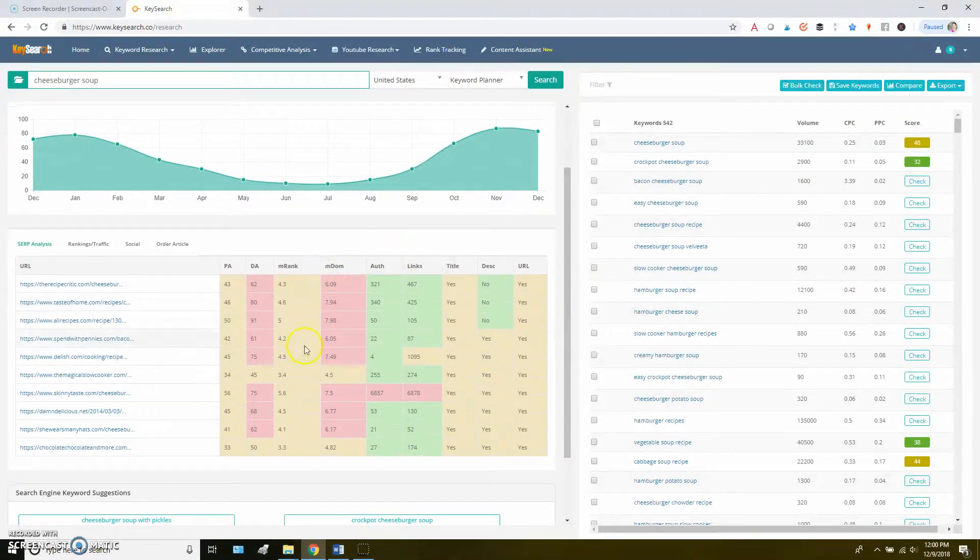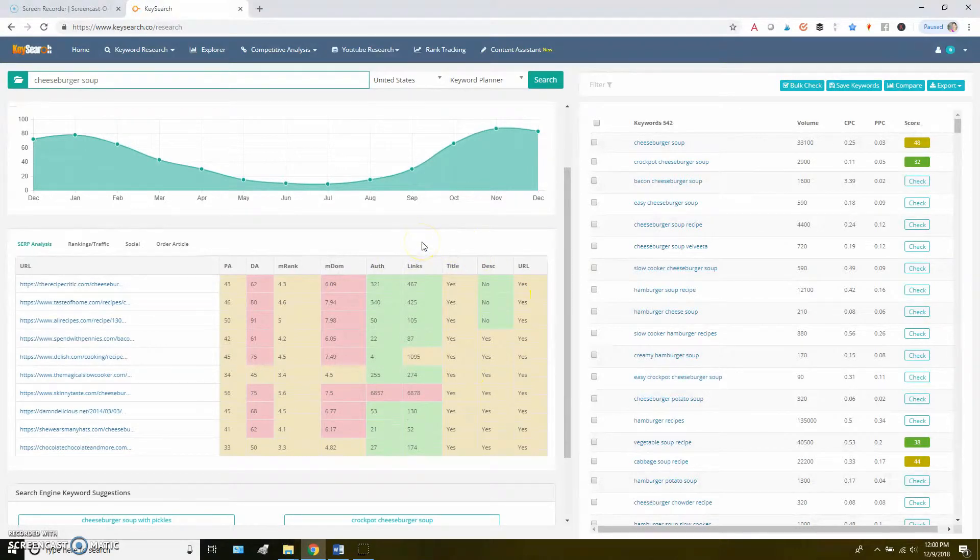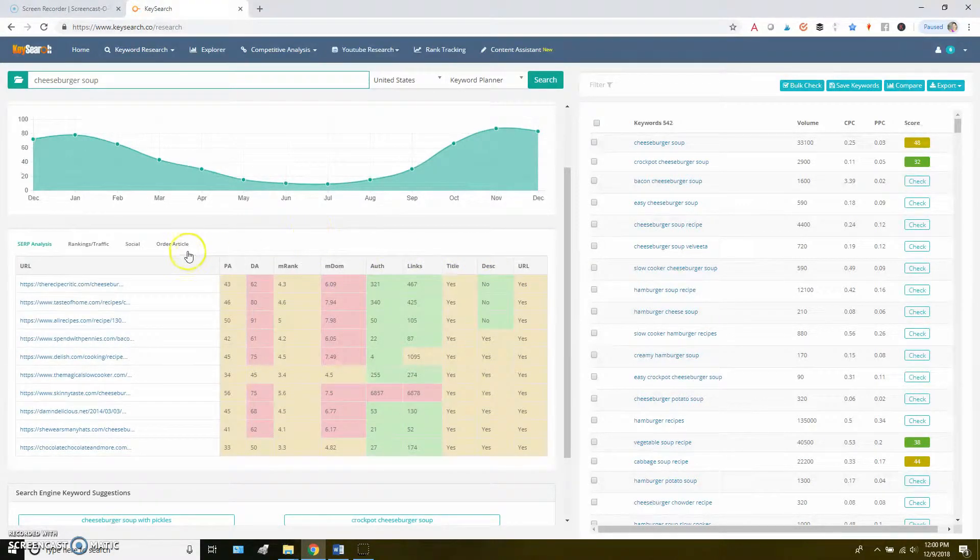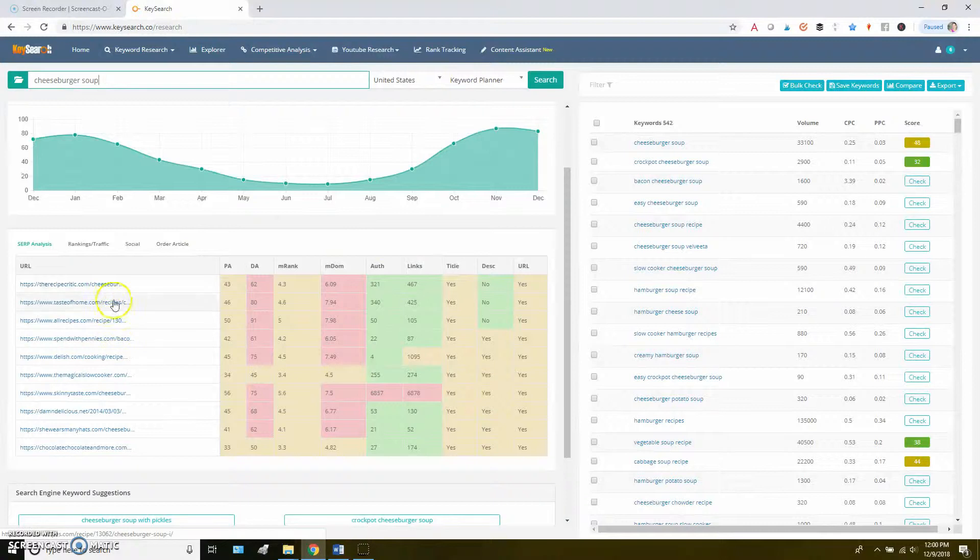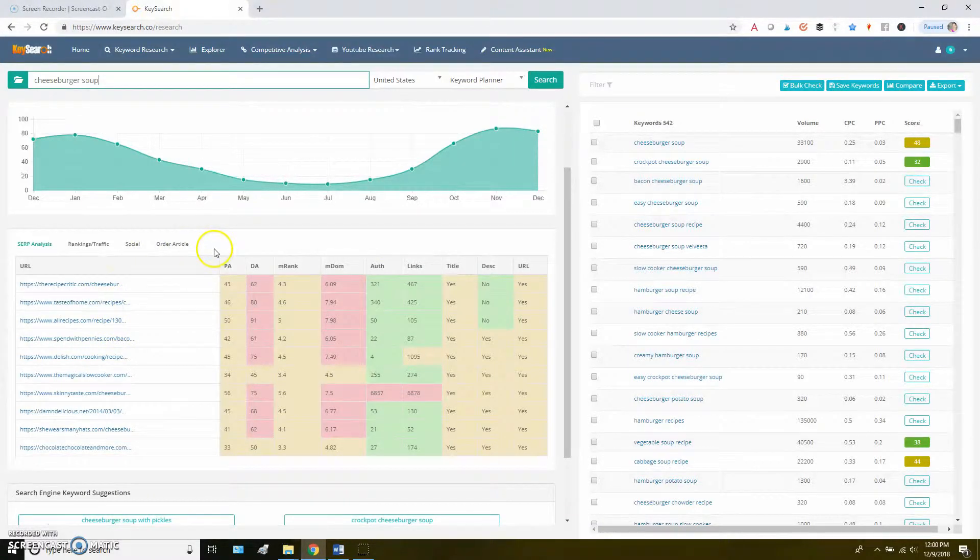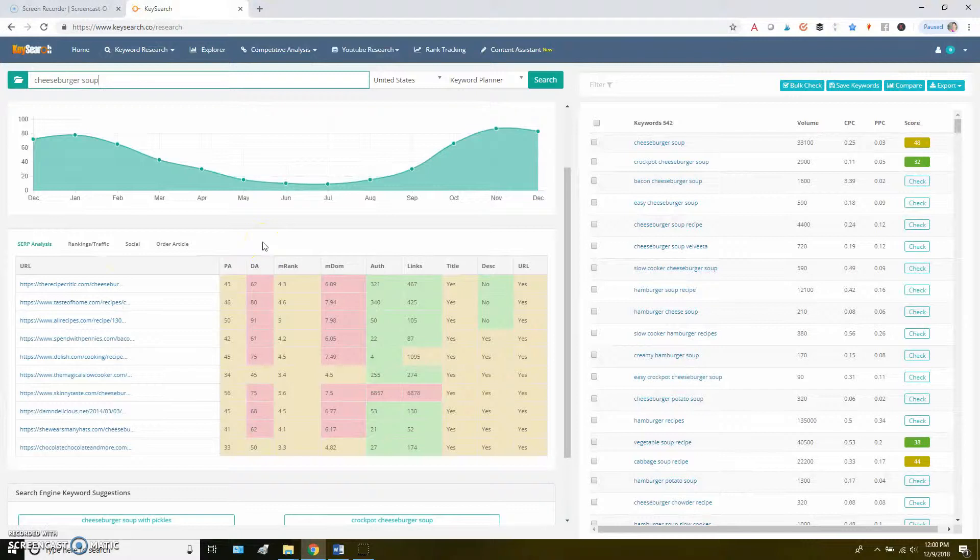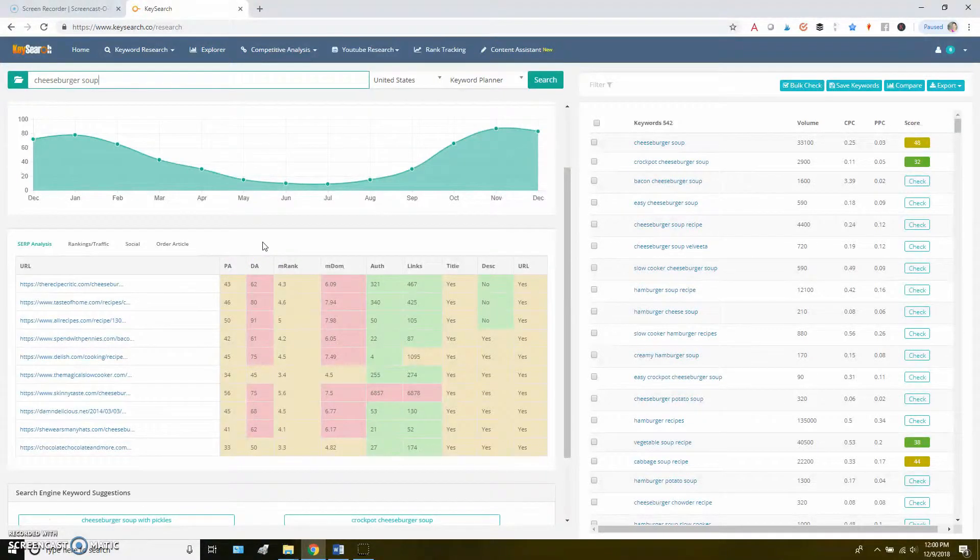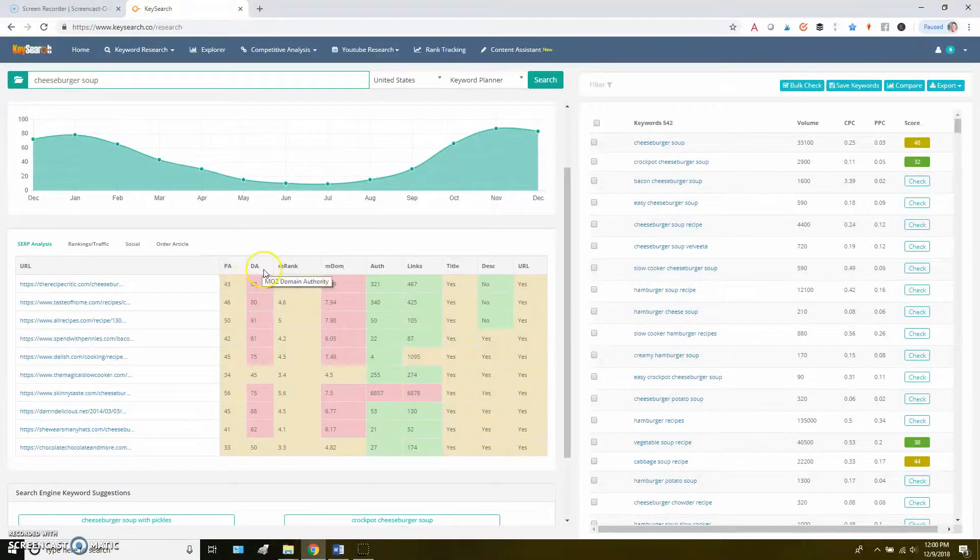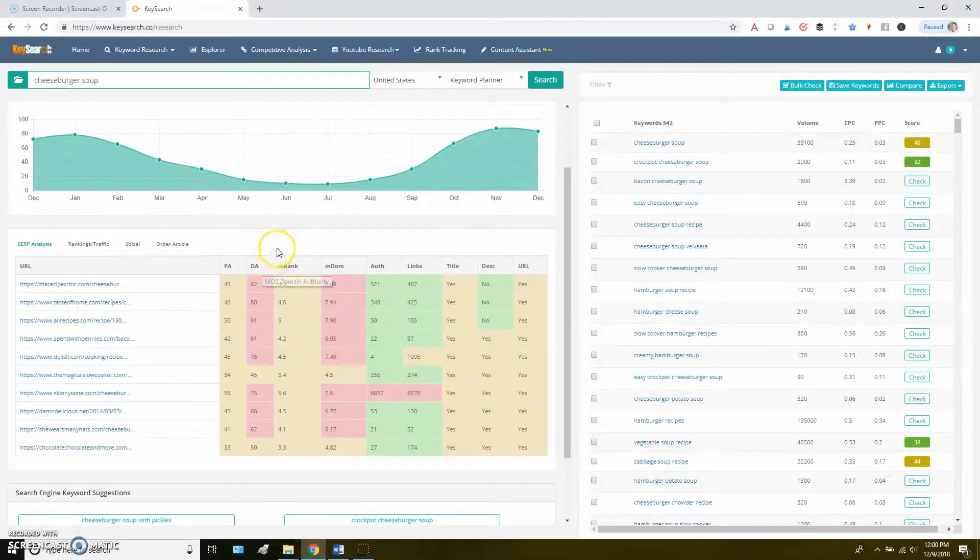Down here, you're going to see what the current top 10 results in Google look like. So you have the URLs here, and you can actually click on these and go look at them so you can get an idea of what the content's like in those top 10 posts. It gives you a page authority and a domain authority.